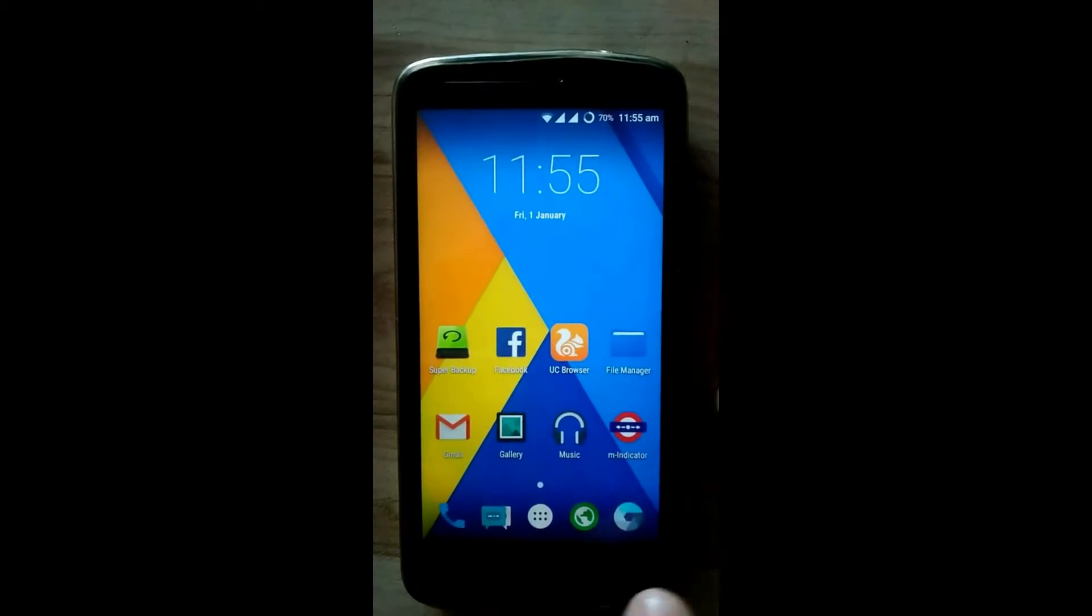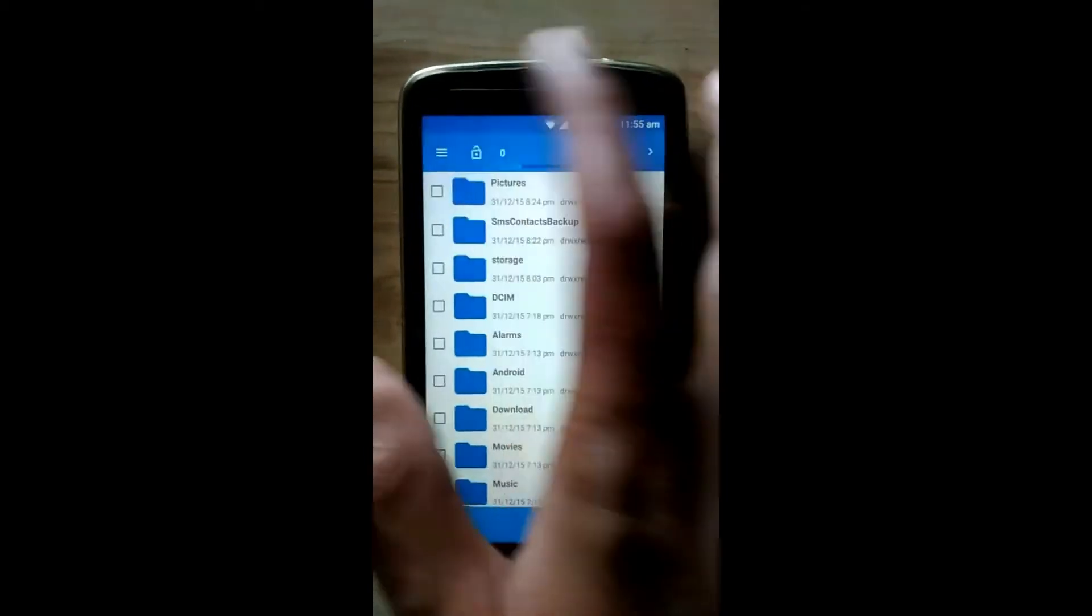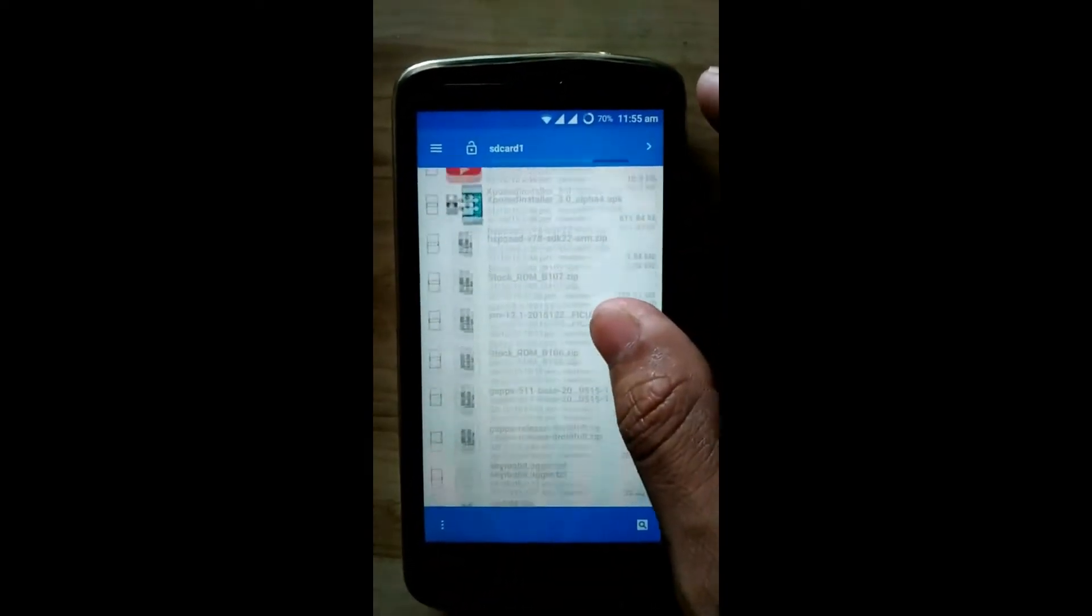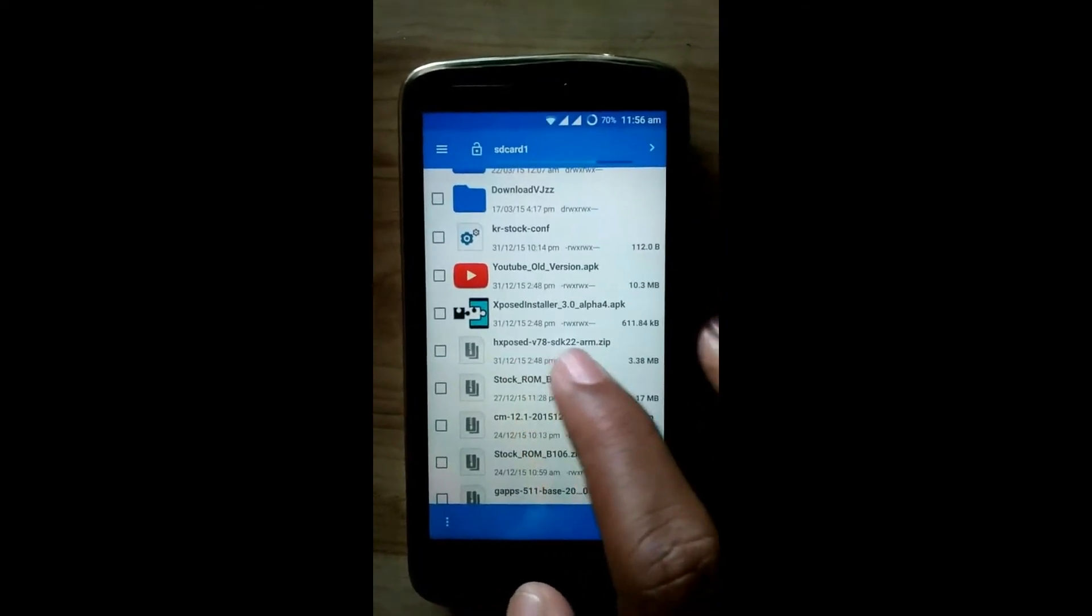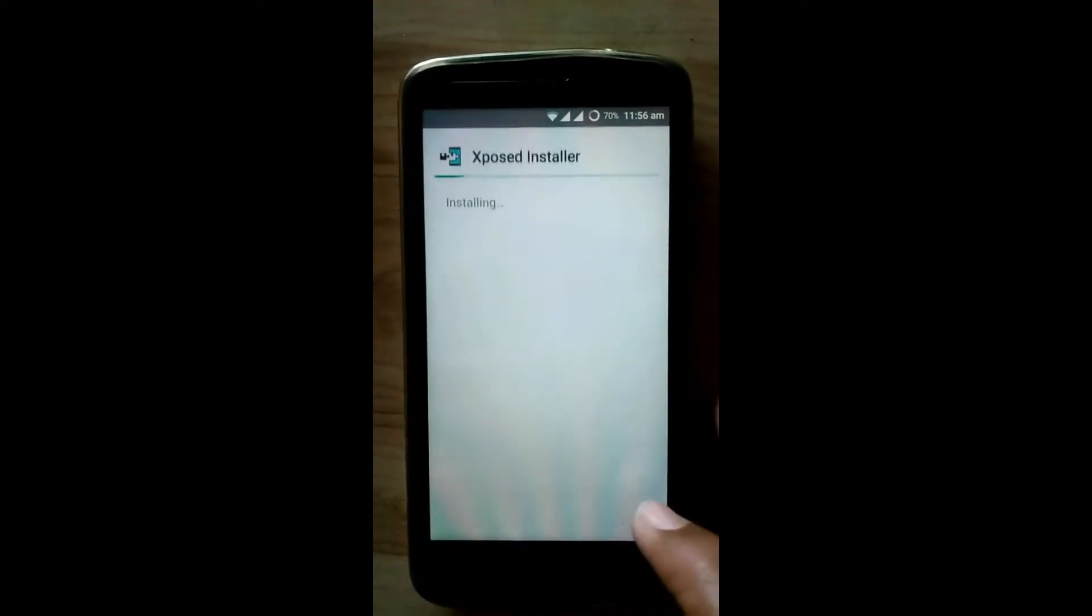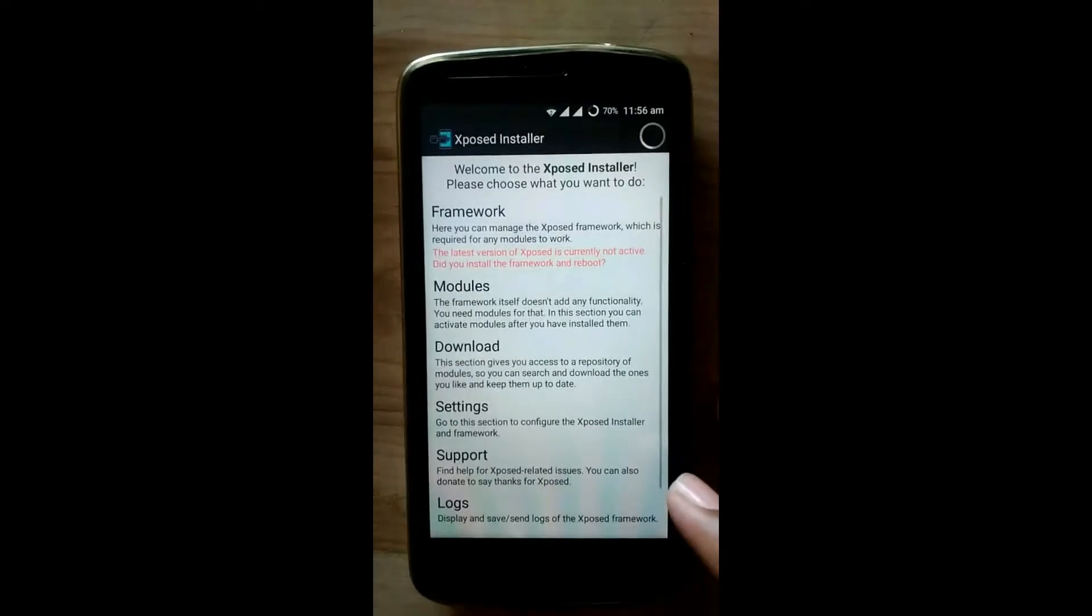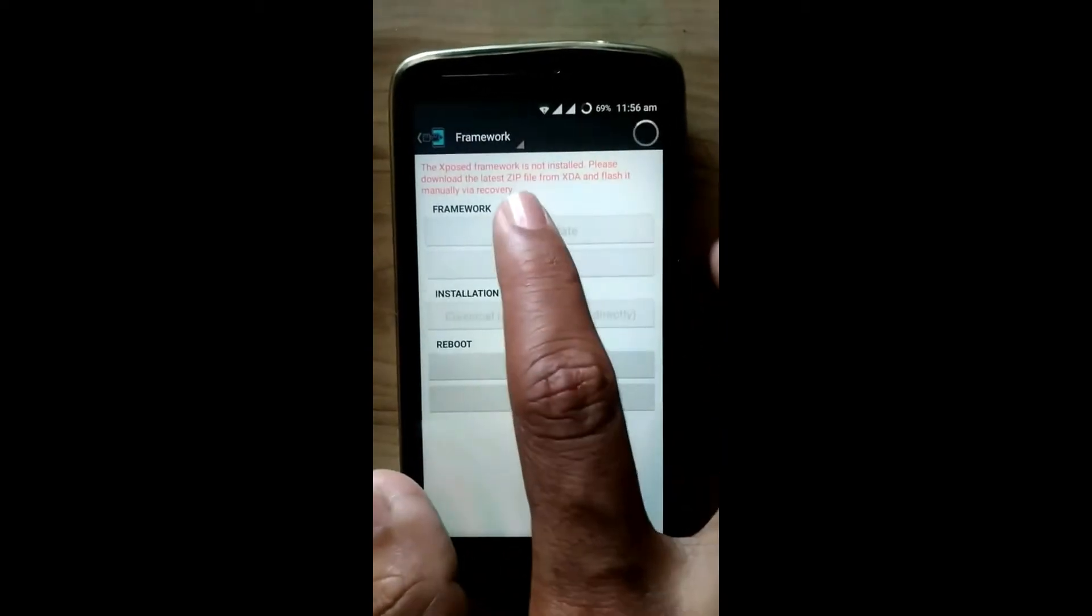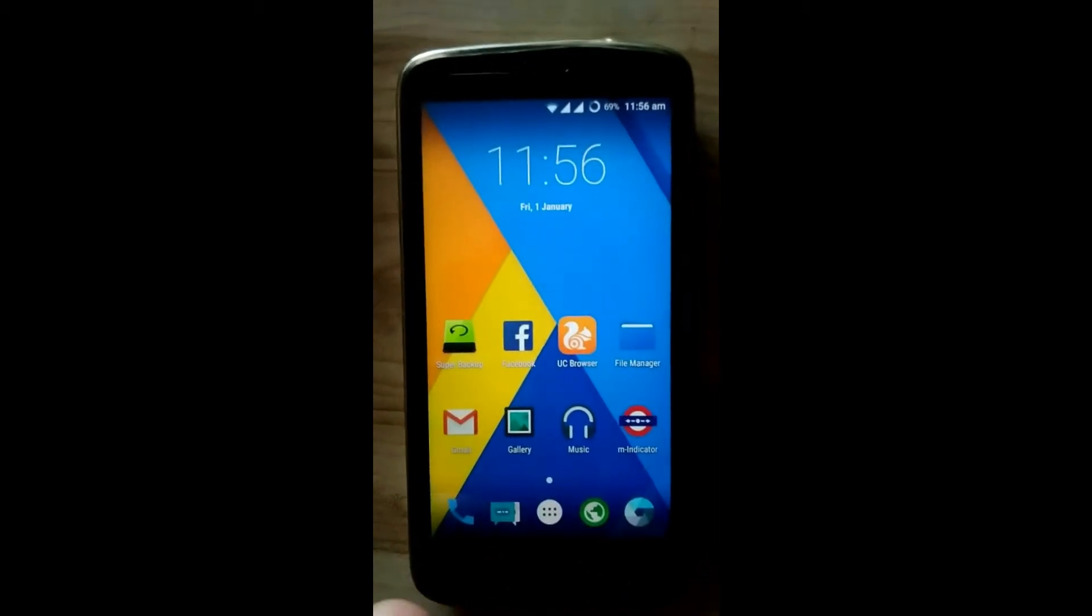To set SD card as default storage, we require two things: Xposed installer and Xposed SDK.zip. First, we will install Xposed installer. Open it. Now see here, the framework is not active, so to activate that framework...